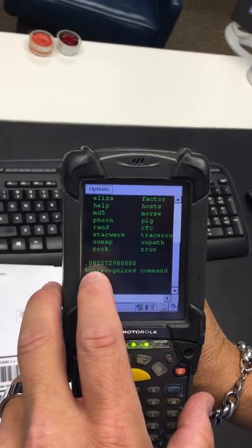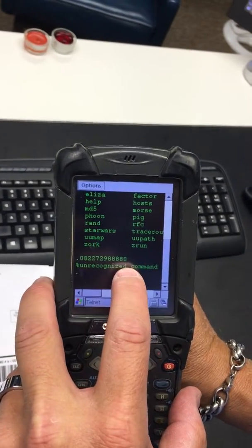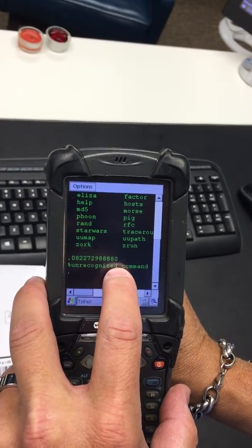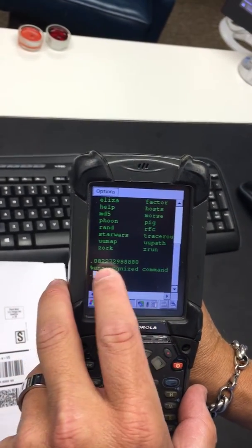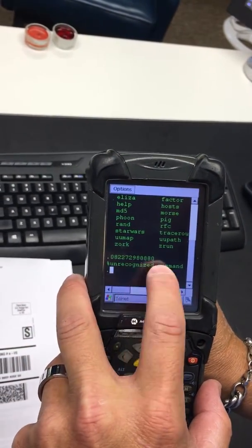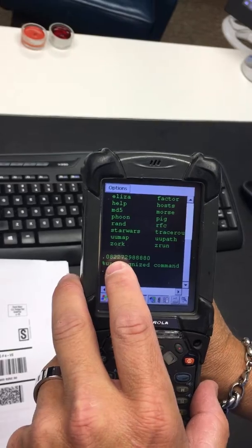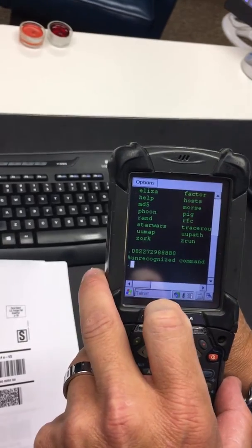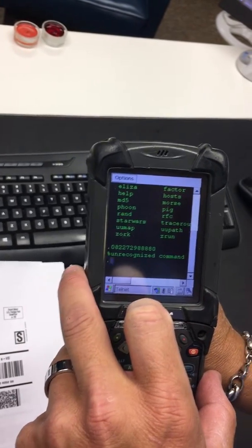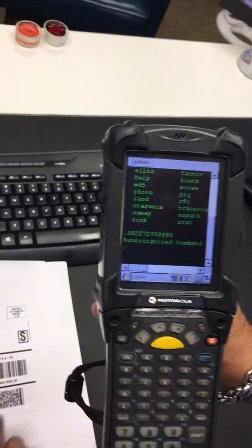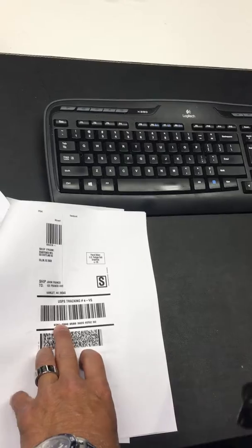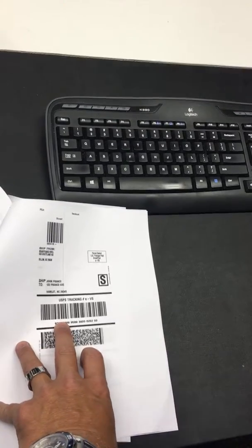And you can see that it still shows the 12 characters, so it has no modification to the UPC barcode. And now I'm going to scan the GS1 barcode.